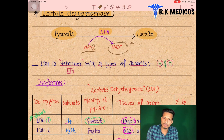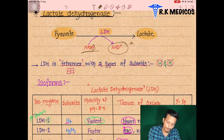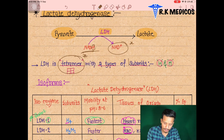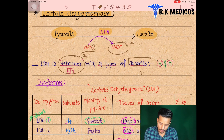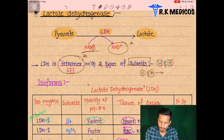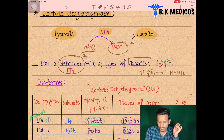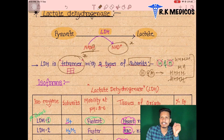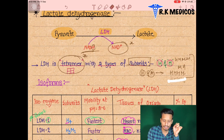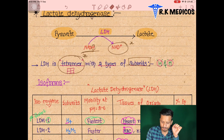Lactate dehydrogenase is present in tetramer form in our body, meaning it has four subunits. There are two types of subunits: H and M. They are arranged in four formats — H4, H3M1, H2M2, HM3, and M4 — which are the sequential isoforms of LDH in the body.